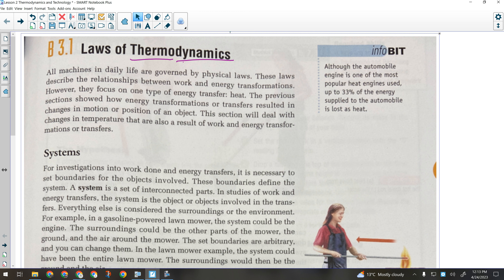The first thing we have to understand is that there are laws of thermodynamics. The first law of thermodynamics is the law of conservation of energy. It says that energy can't be created and it can't be destroyed — very much like the law of conservation of matter. We can't create energy, we can't destroy it, we can convert it, we can transfer it. There's always going to be the same amount; it's just not always going to be in the same form.